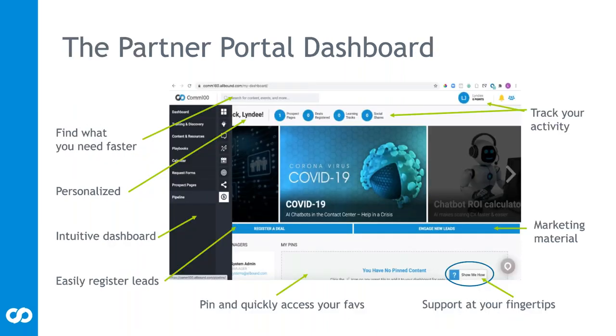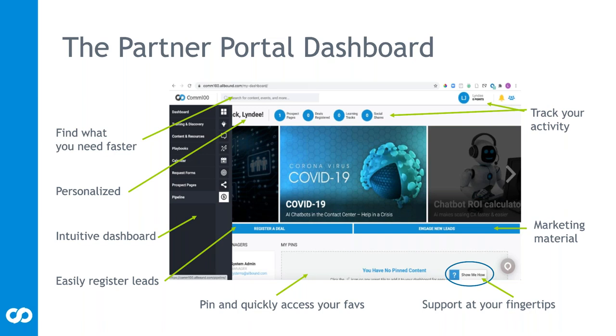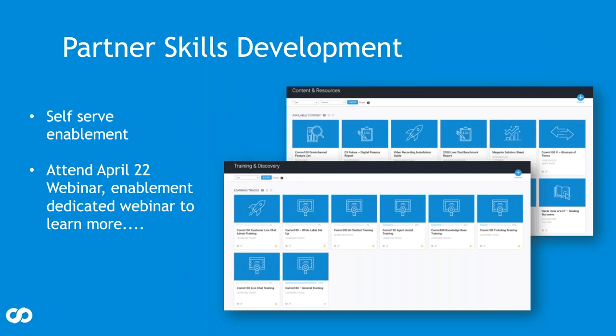When you get into the portal, you'll see the partner dashboard. You can find what you need very easily if you just want to use the search tool. It's personalized. So when you log in, you can see immediately your prospect pages, how many deals you've got registered, how many tracks, learning tracks you've completed. You'll see right off who your account manager is, you can contact them directly from the portal. Very intuitive dashboard - what you see is what you get. You can find things quite easily, you can pin favorites. The forefront is the marketing material, so as we create new content, we want to call that out.